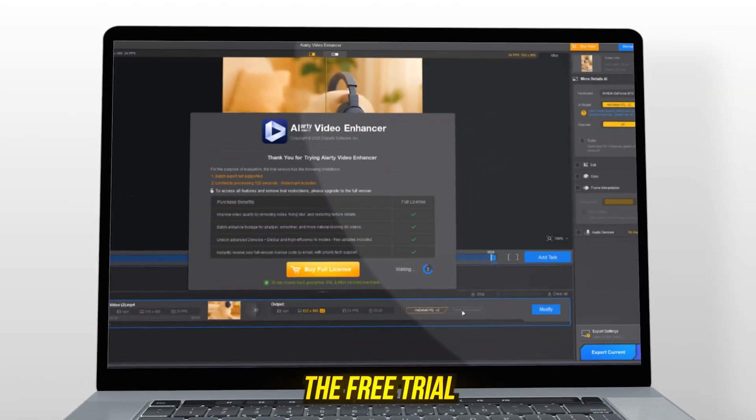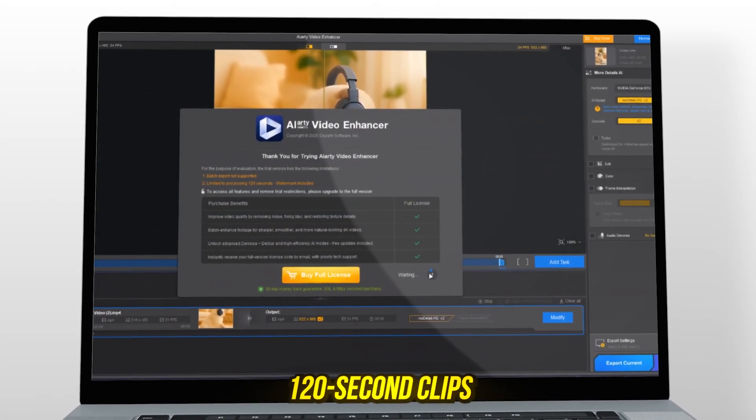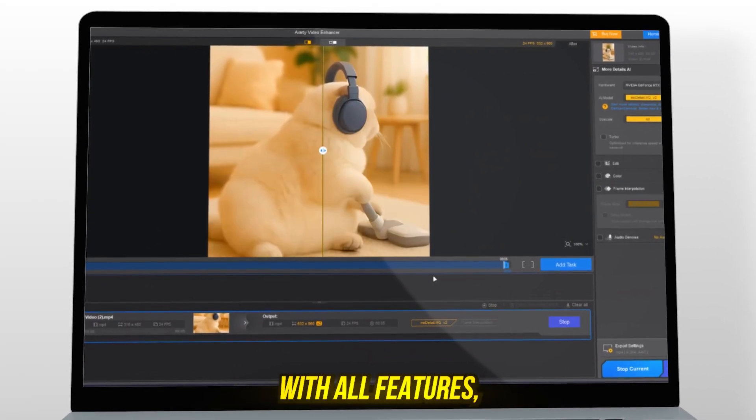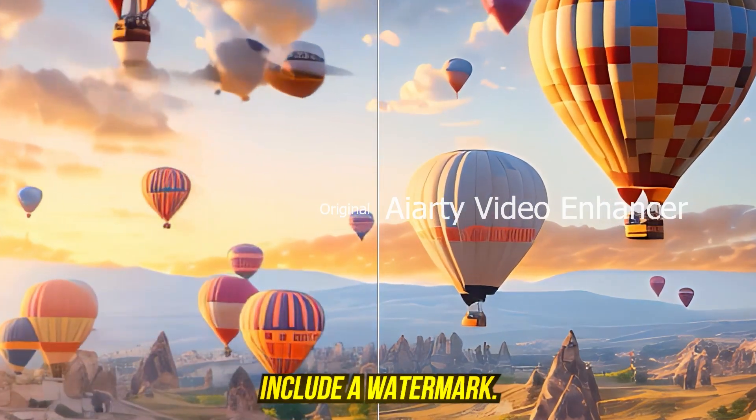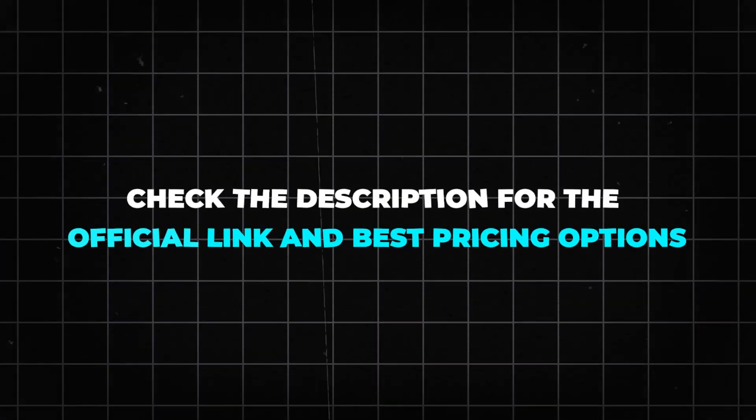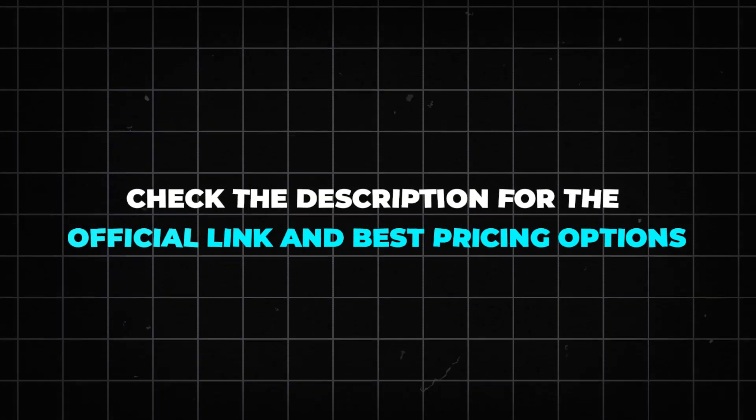The free trial lets you enhance 120-second clips with all features, but exports include a watermark. Check the description for the official link and best pricing options.